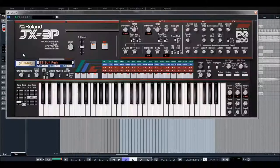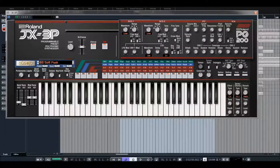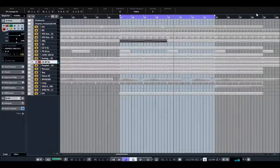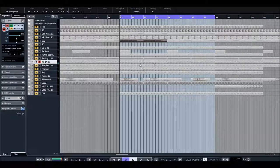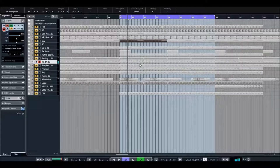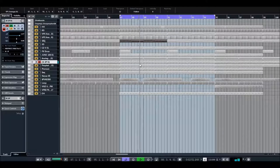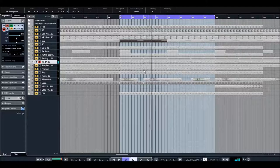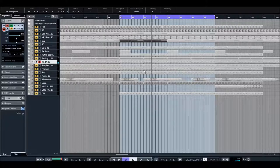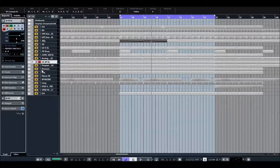Next point, also very interesting synthesizer, JX3P for bass sound, so let's hear.